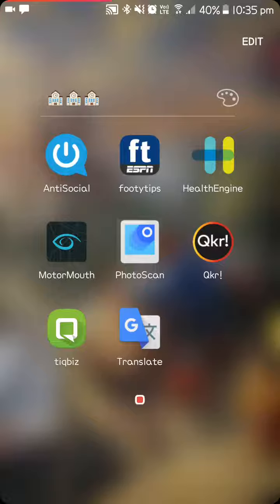Motor Mouse, which is to do with fuel. I haven't really used it though. Photoscan, which is a really good app, so you can take your old pictures and it gets scanned to your phone like a picture that you'd take on your phone. So, QKR has something to do with my daughter's school. Same with TickBits and Google Translate.